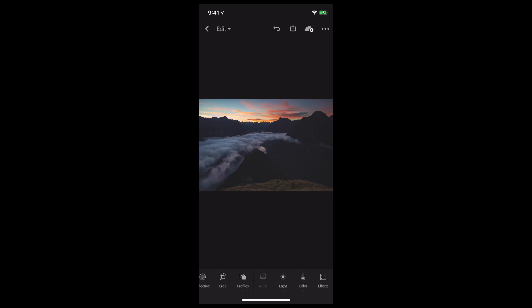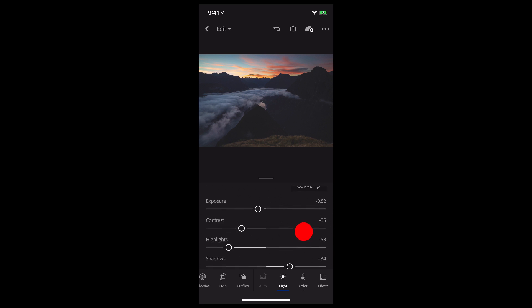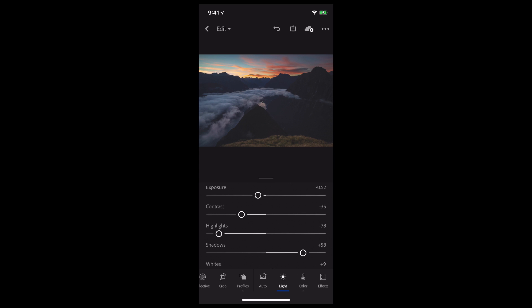And now we just have a couple of finishing touches left to go. First, I'd love to bring up the light panel. From here, I'm going to increase the shadows a bit more, as well as bring down the highlights to bring out the clouds. And also bring up the exposure just a bit more.